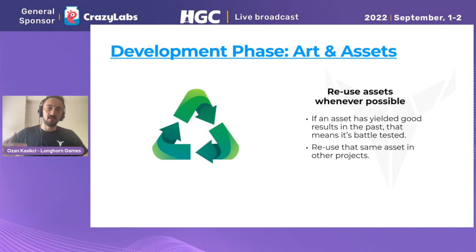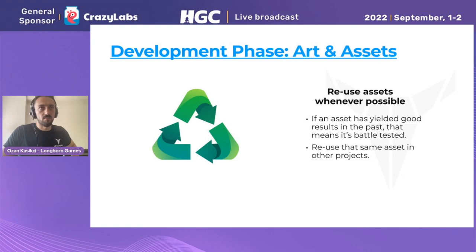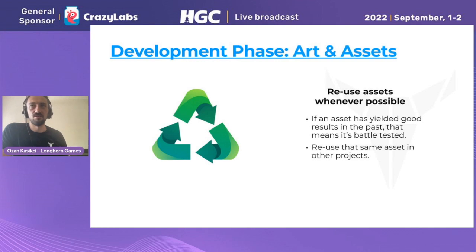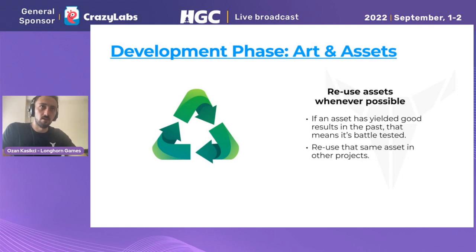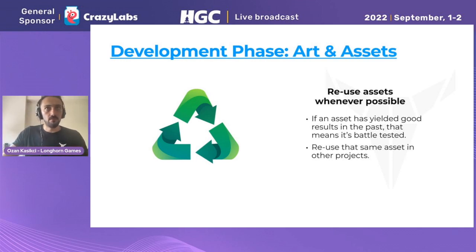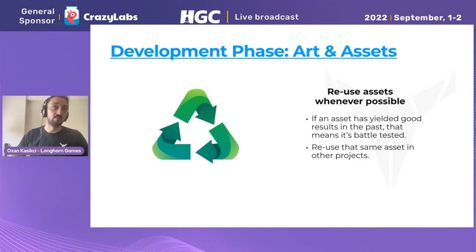Reusing assets whenever possible is important — and this is slightly different from what I just said. For example, let's say you used a water shader in a CPI video and it worked well. You shouldn't be trying a different water shader in the next CPI video — just use the same one that you know worked well and was already tested. At least for a while it will continue to work, because trends change over time but not so often. If you know some assets are working, just reuse them — you don't have to create a new one for every project.